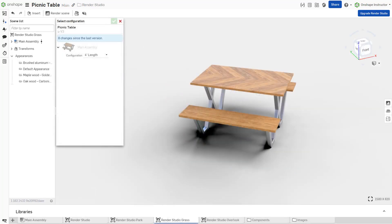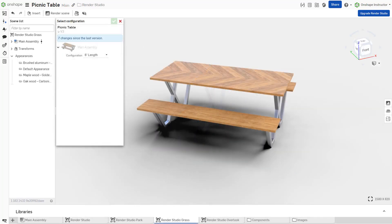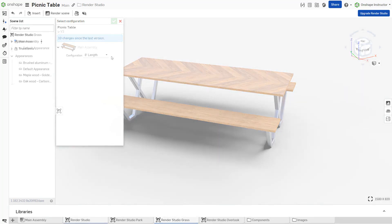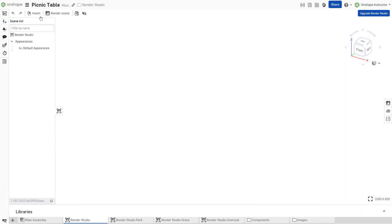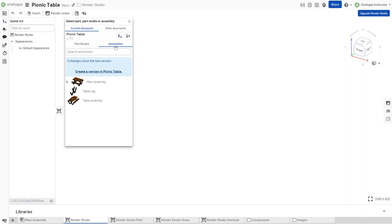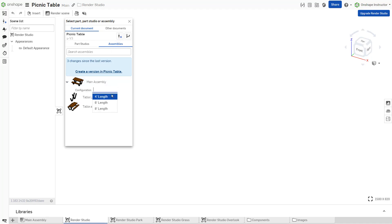Use configurations to create renders of each part or assembly variation from a single scene. When inserting an element that has configurations, a configuration drop-down is visible below the element. Select a configuration. Click the element.